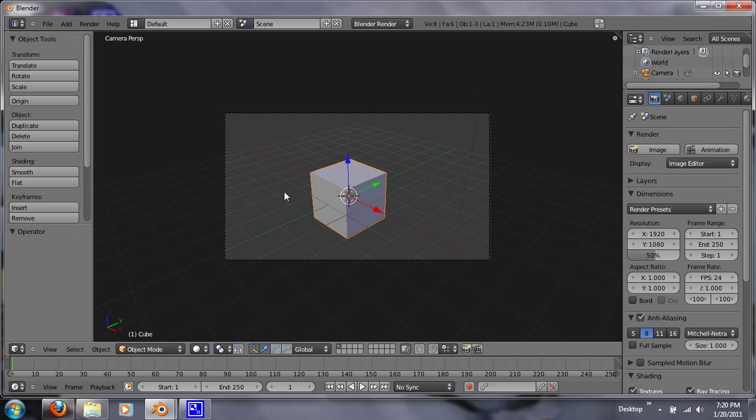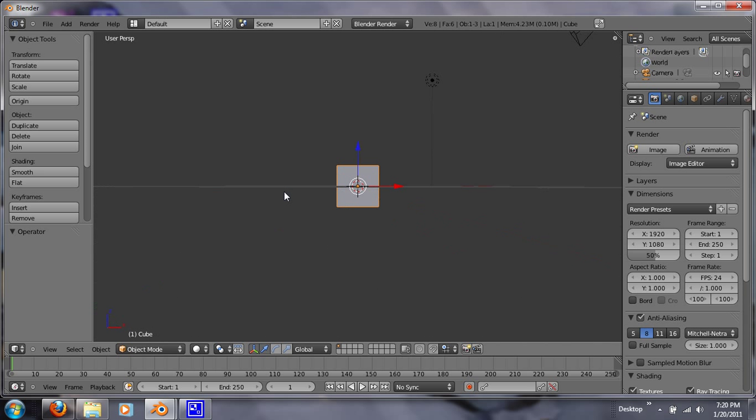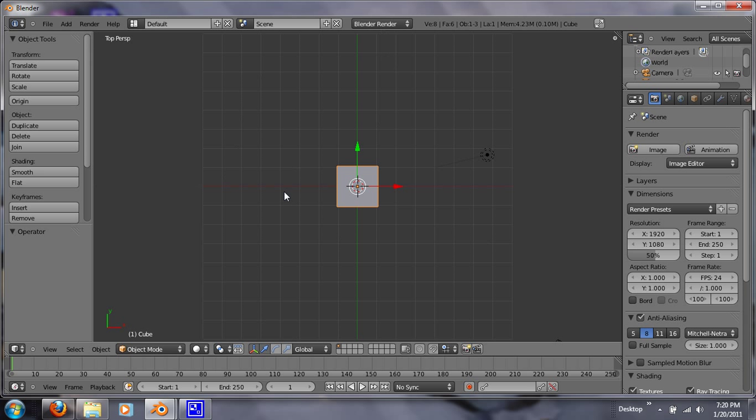Another keypad is 1. It's the front perspective. 3 is a right perspective. And 7 is a top perspective.